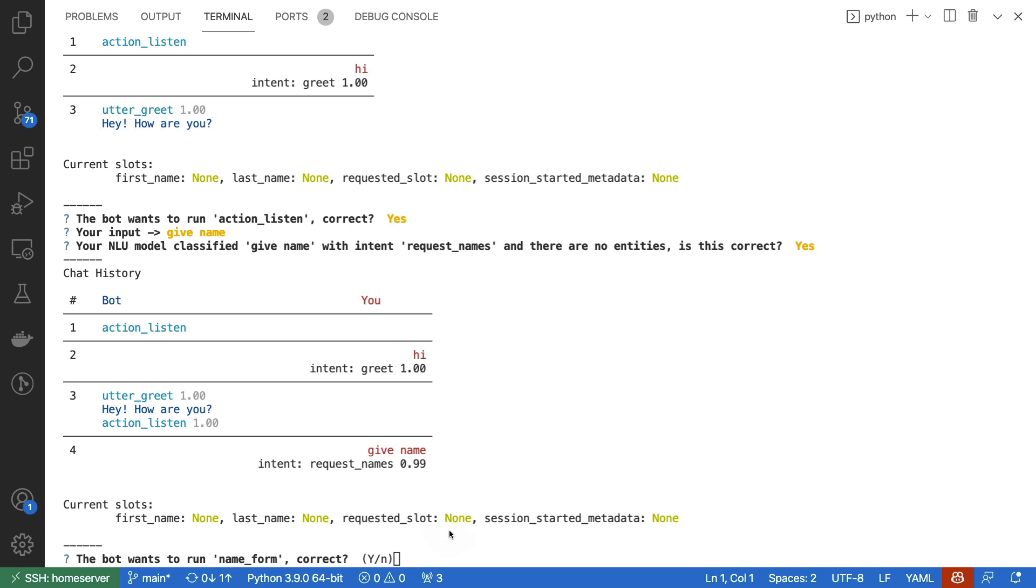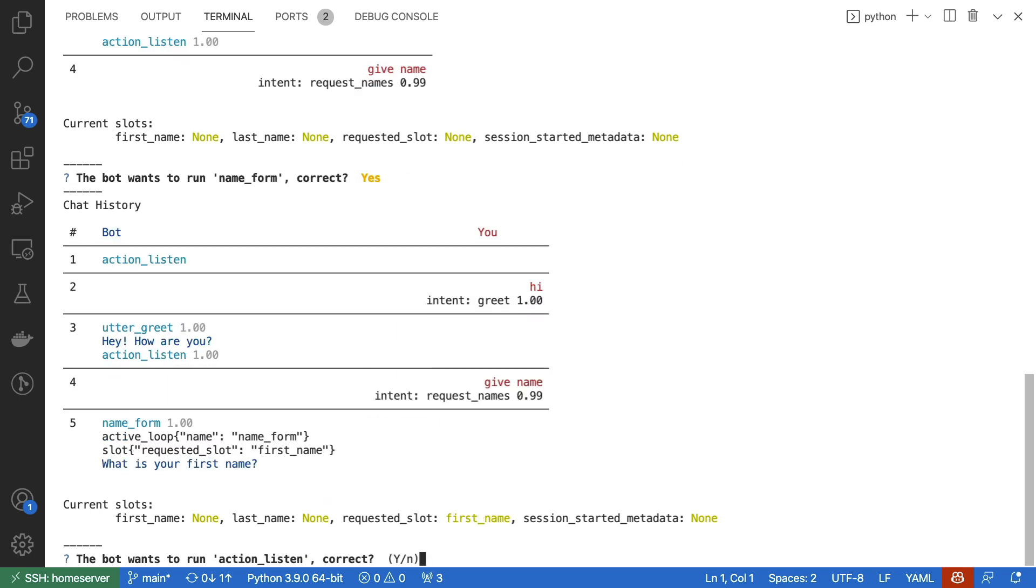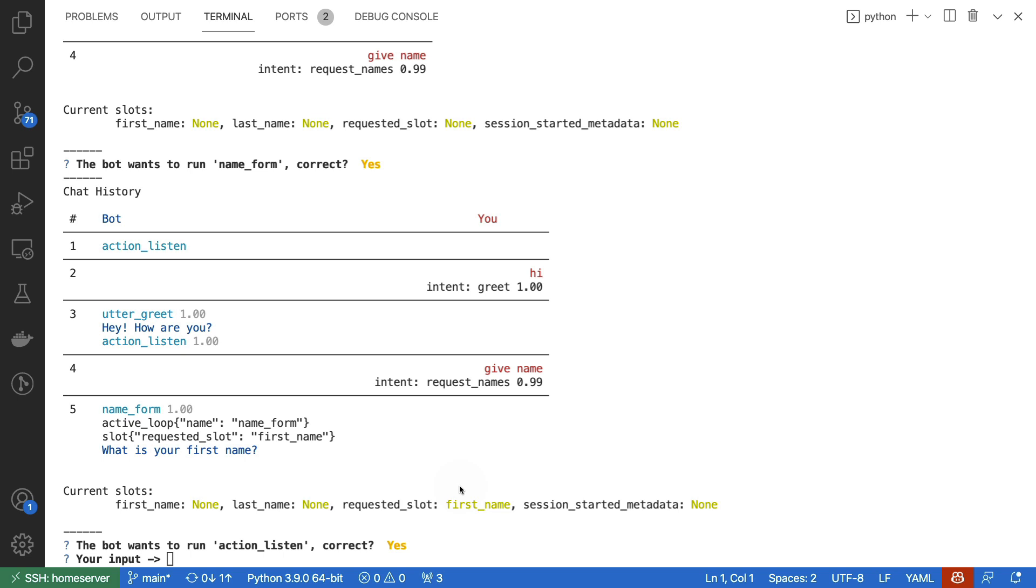And the name form is about to start. Note, by the way, that none of the slots are currently set, which is good to keep in the back of your mind. First, it is asking for the first name. Note that it's using the response that I defined earlier, and that the requested slot currently is set to first_name. In this case, I will go ahead and type Vincent.